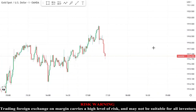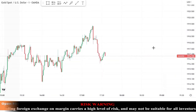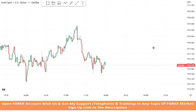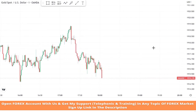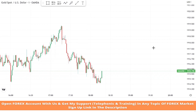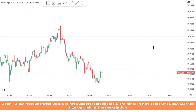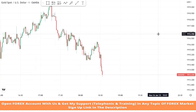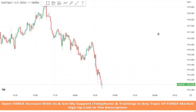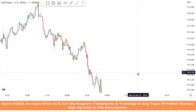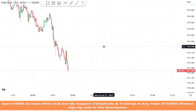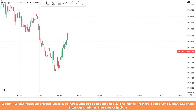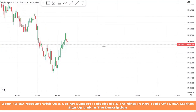Hello traders, welcome back to my YouTube channel. I hope you all are doing well. Today we are going to trade on XAU/USD asset in a one minute time frame with the help of a one minute gold scalping trading strategy.